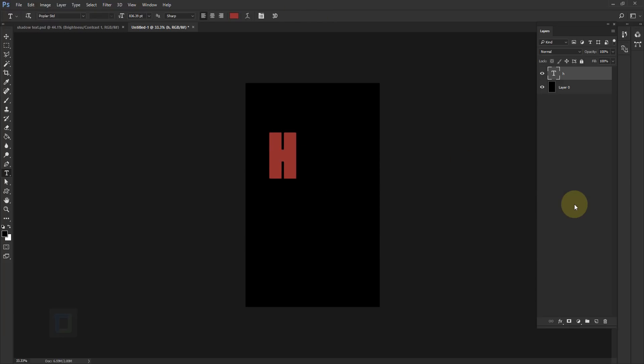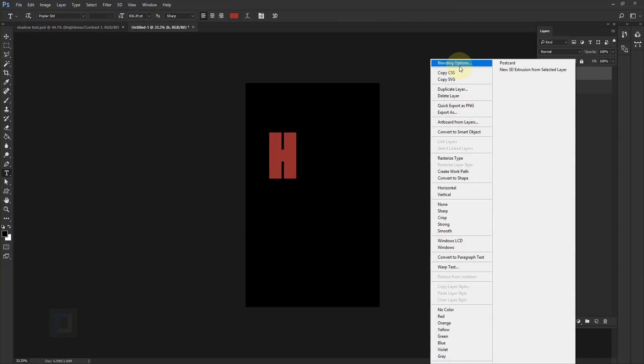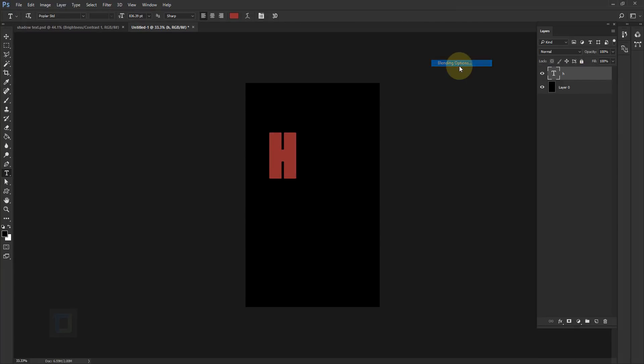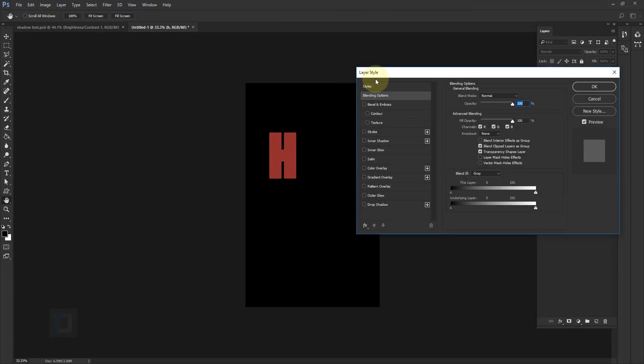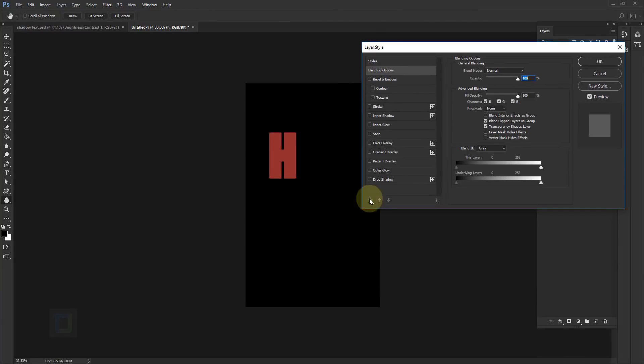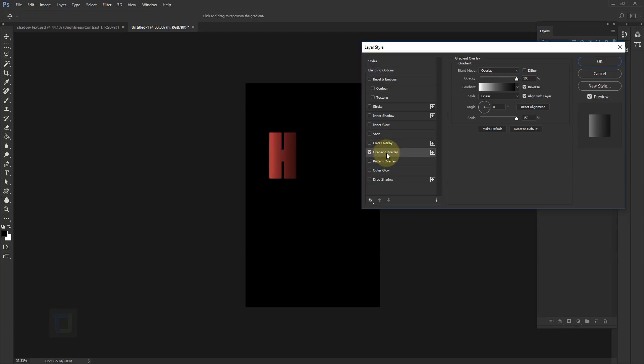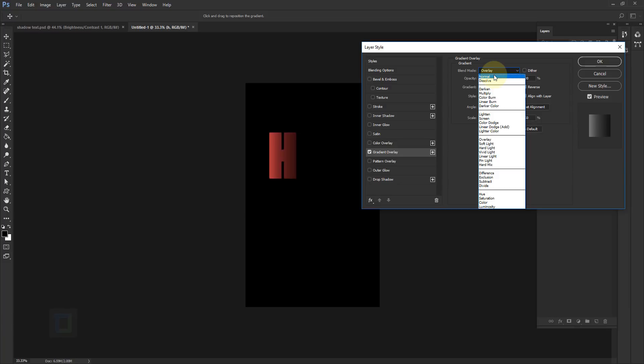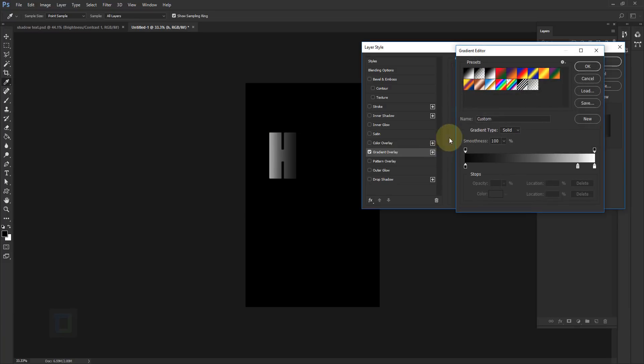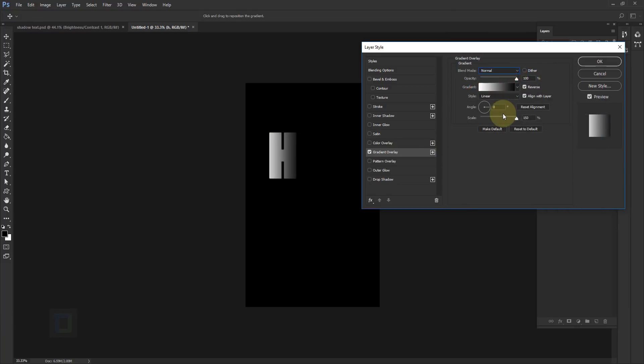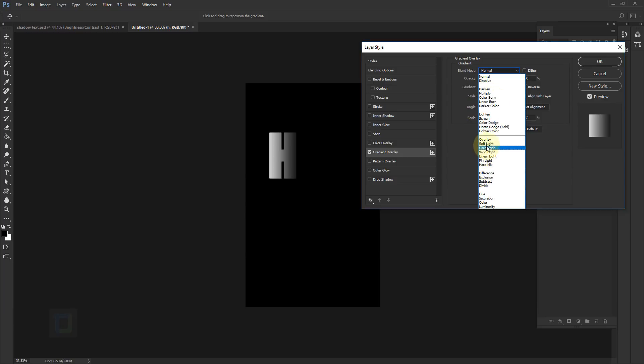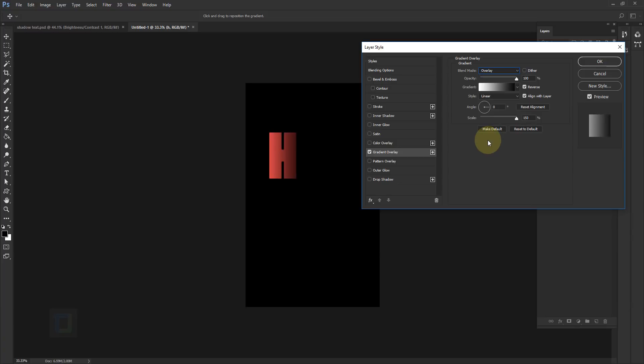Now I'm gonna apply some layer style on it and for that right click here and then select blending options and in the blending option go and select gradient overlay. Now in the gradient this is already done so I'm gonna make it normal. So this is what your typical gradient palette should look like. In the blending mode I'm gonna go and select overlay so I have this really nice transition of dark to bright.